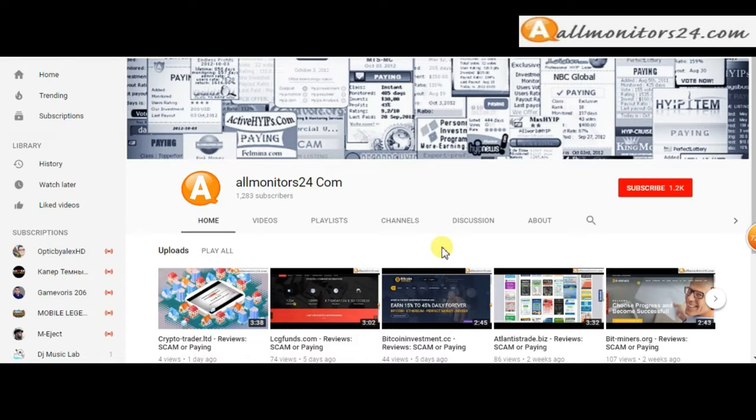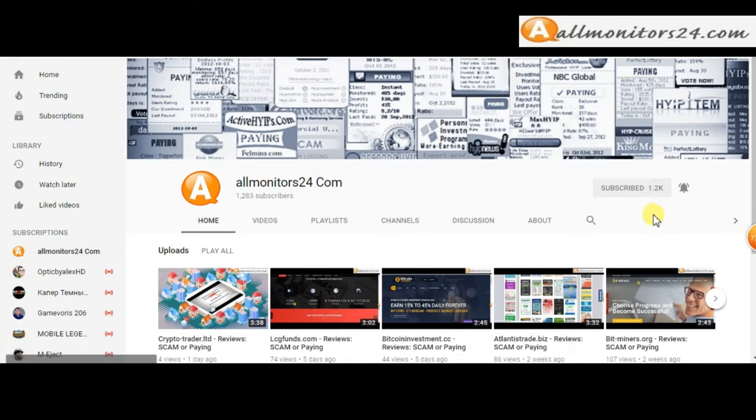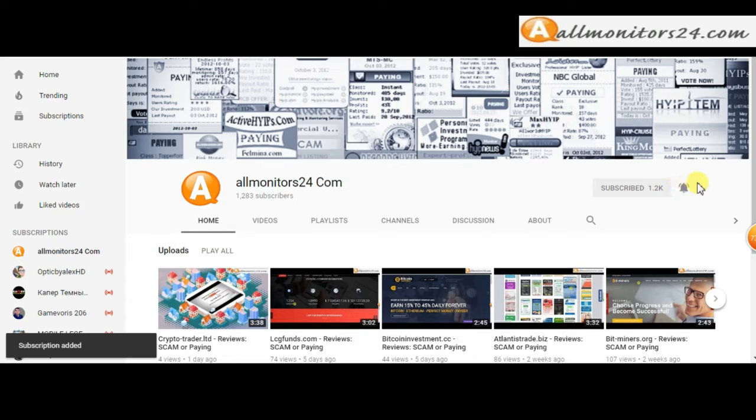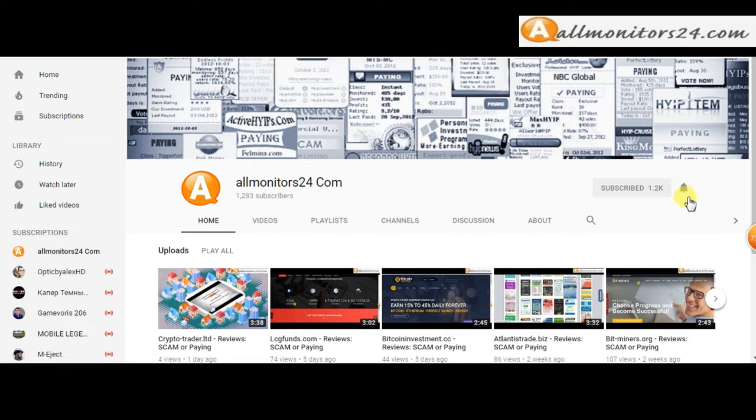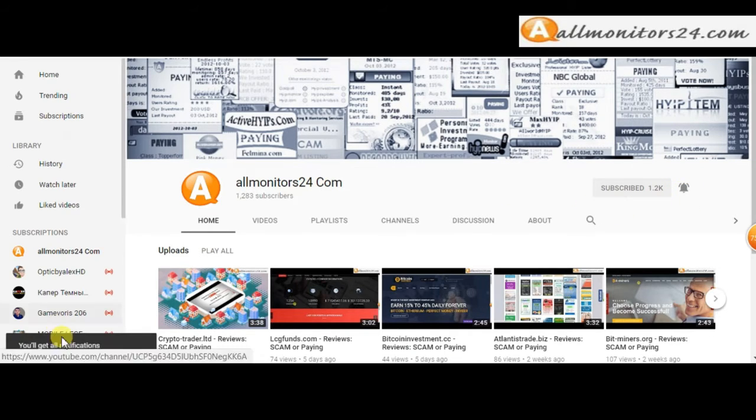Subscribe to our channel by clicking the subscribe button and click the bell button to get notified directly for latest uploads.